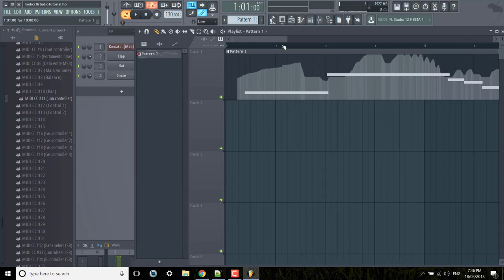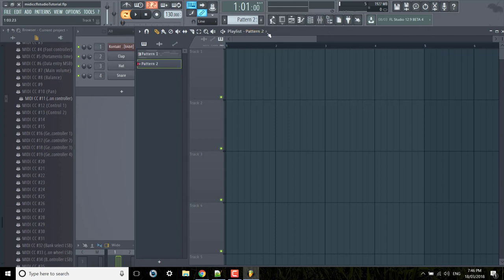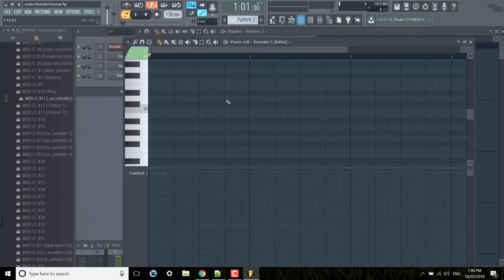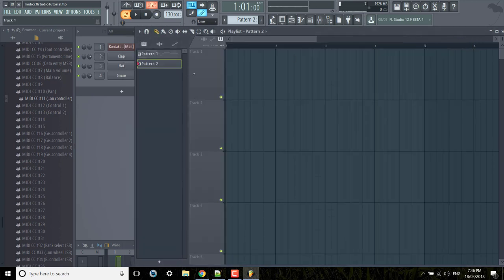So first of all I'm just going to create a new pattern and just type in a single note and we can automate this one.